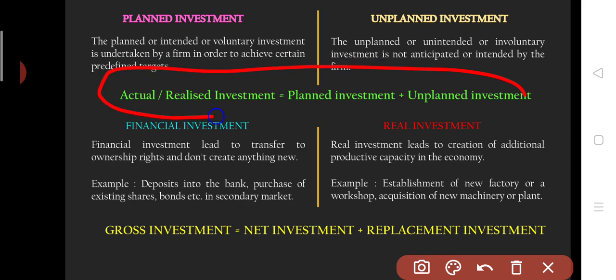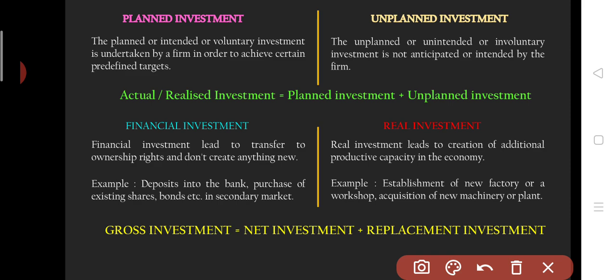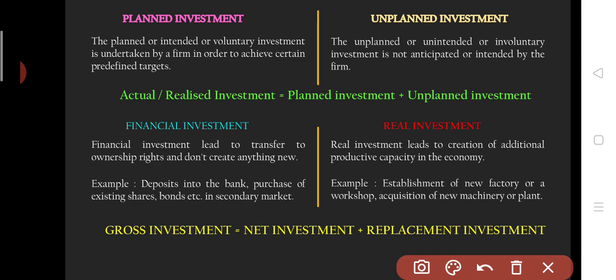Actual investment is basically the sum of planned and unplanned investment. Then there is financial investment and real investment. Financial investment is basically the exchange or transfer of ownership rights and does not create anything new. The productive result is not added to the economy. For example, deposit in a bank, or if you buy shares and bonds in the share market — that is financial investment because only ownership rights are transferred.